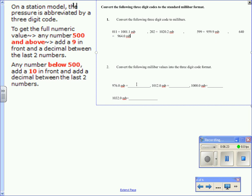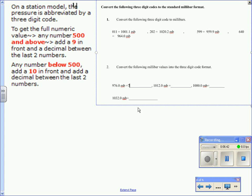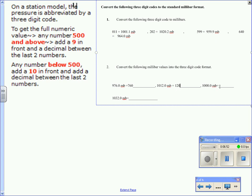Number 2 says convert the following millibar values into the three-digit code format, and you may be asked to do this on the Regents. So simply stated, you just take the last three numbers from the millibar values. So for 976 millibars, the last three numbers is 760. Essentially, you're doing the reverse of the previous exercise.